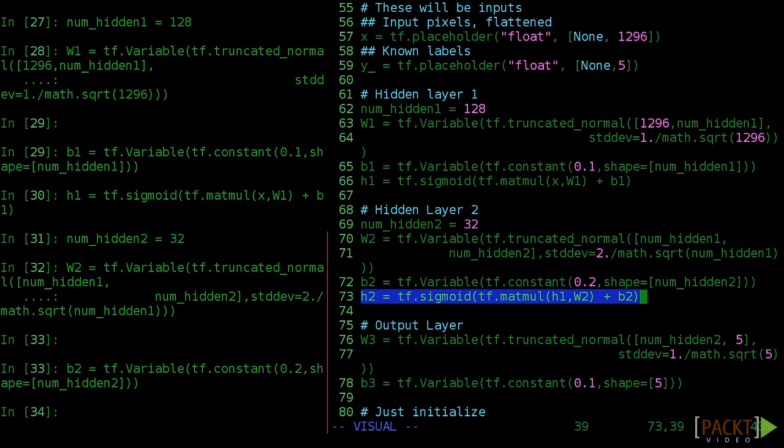And we create the h2 output with a sigmoid function just like we did before, with a matrix multiply, addition, and function call.